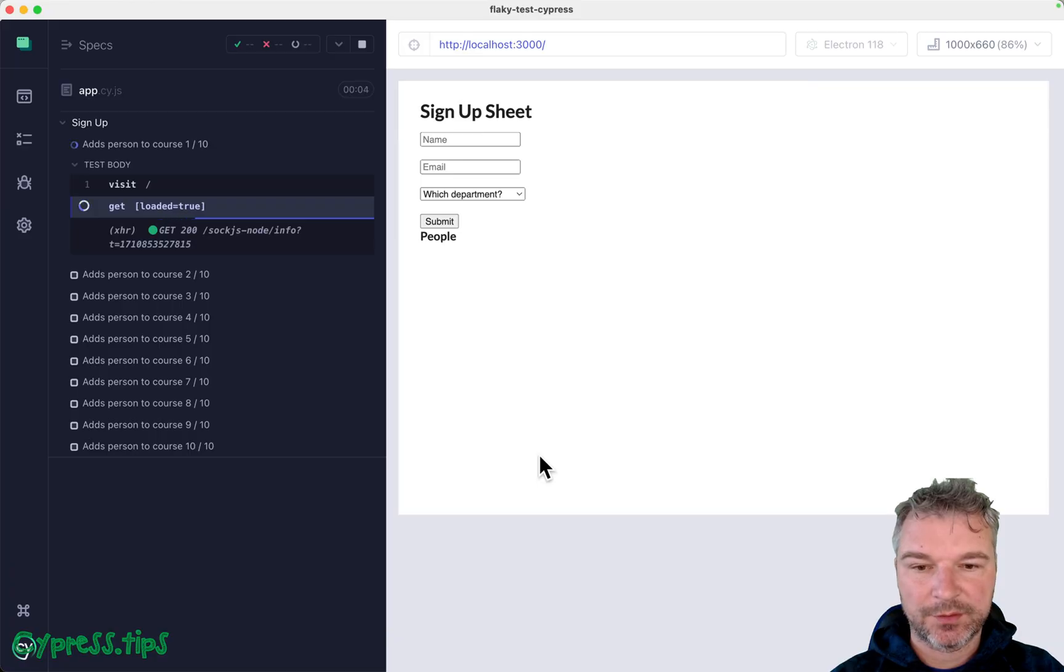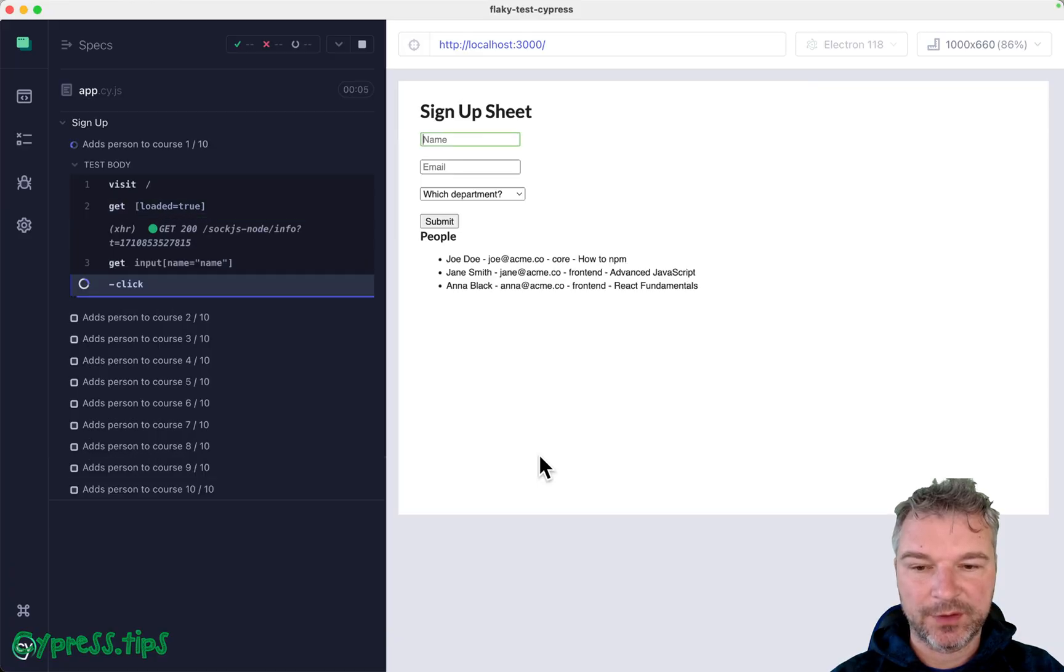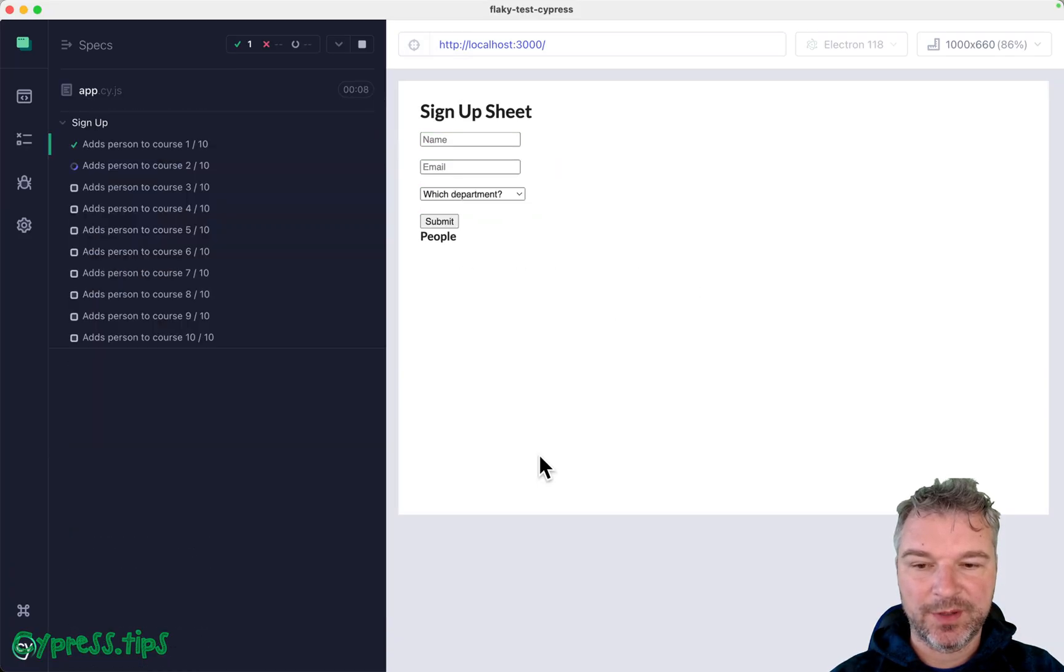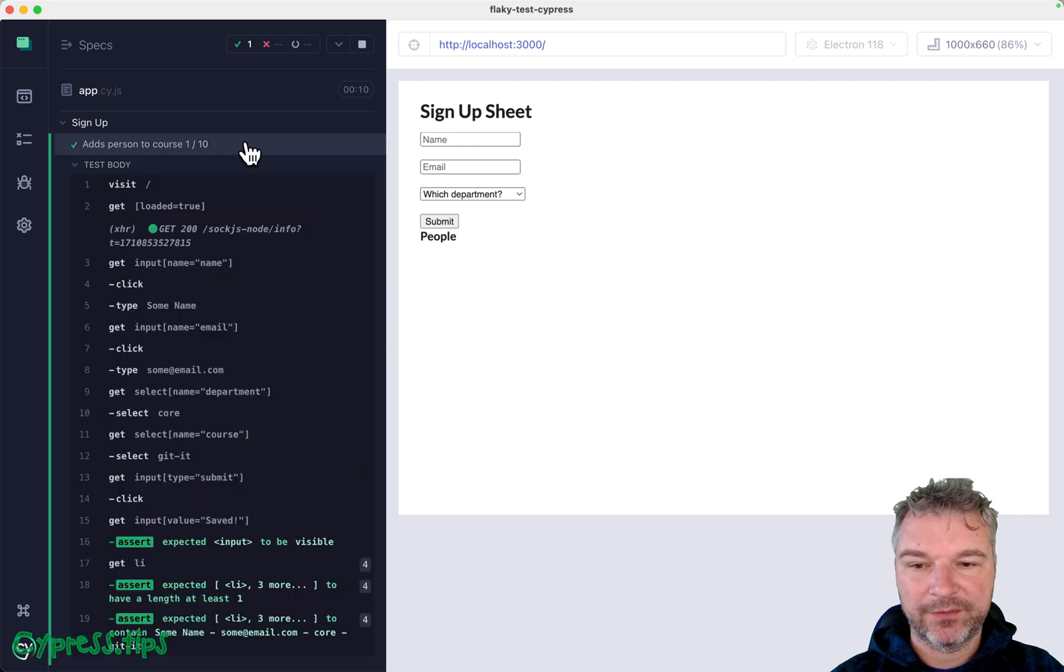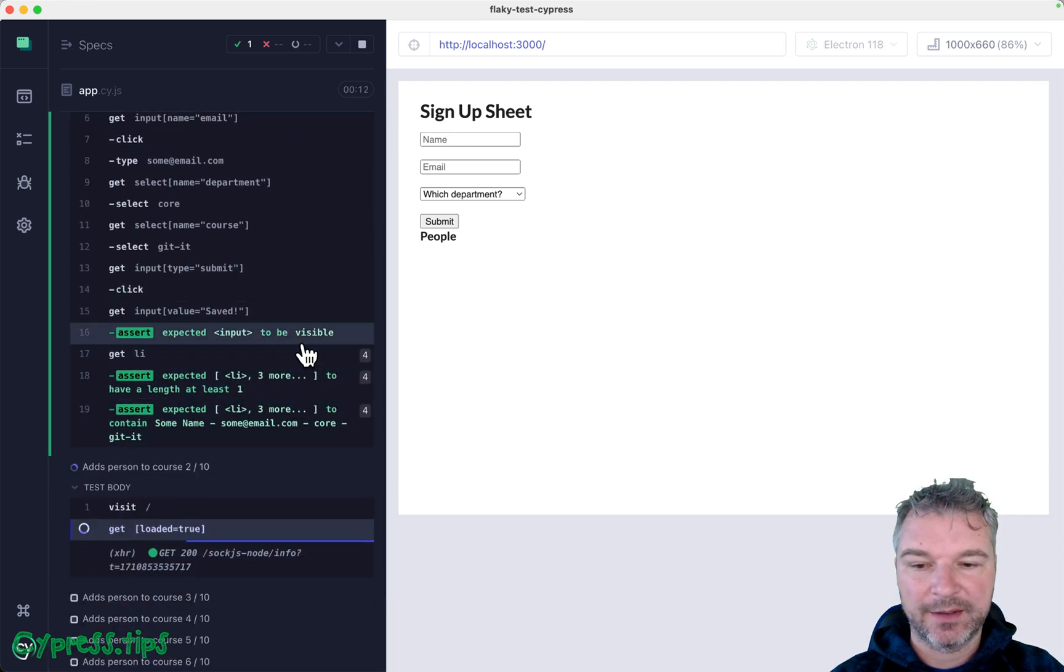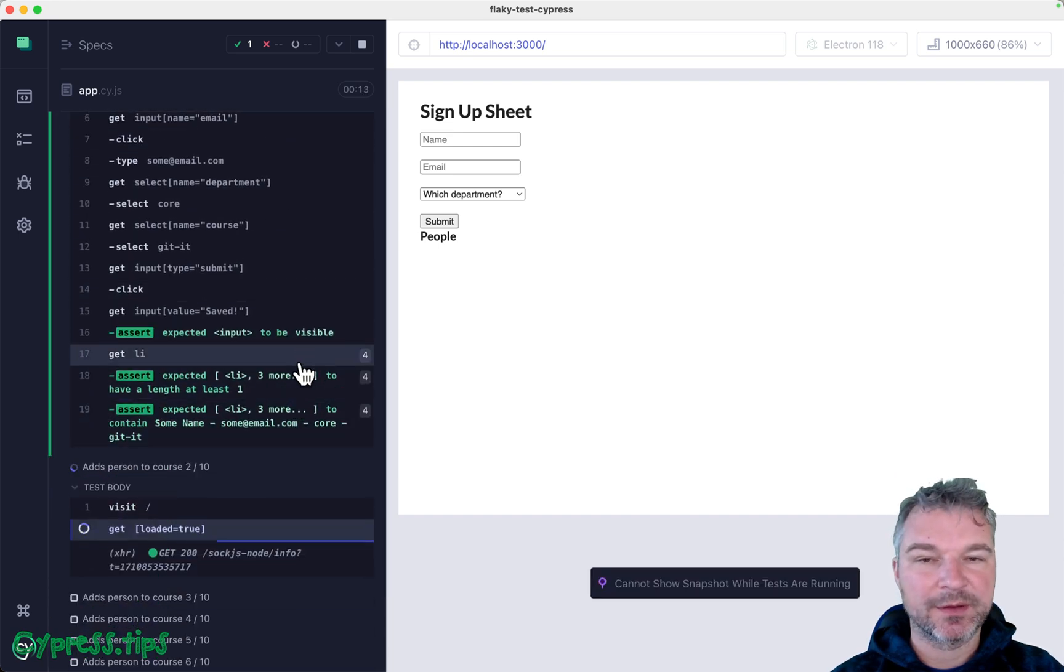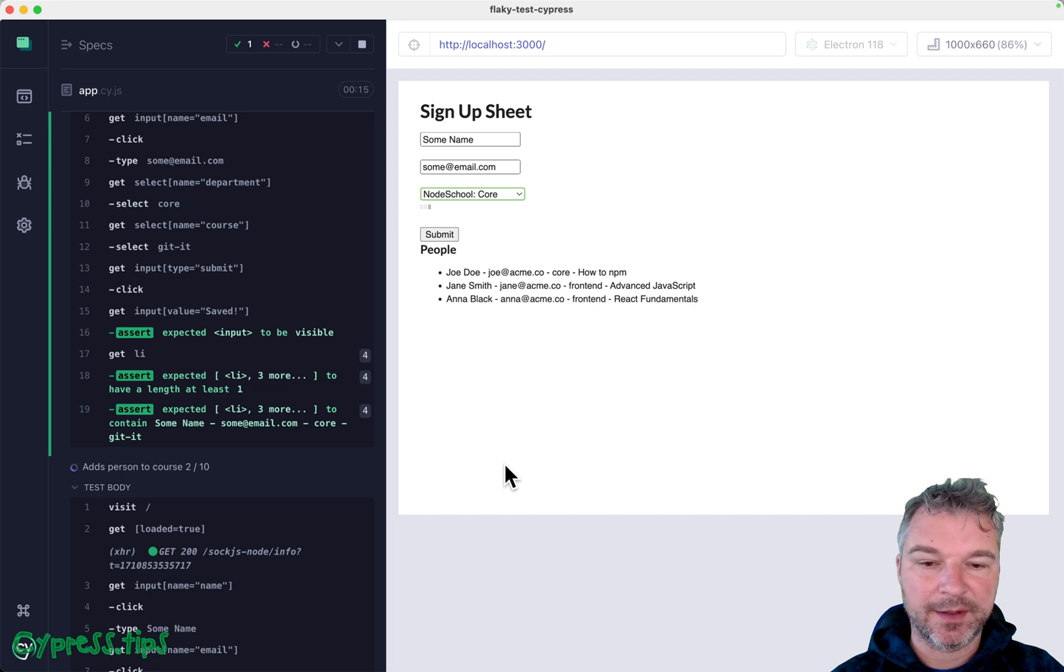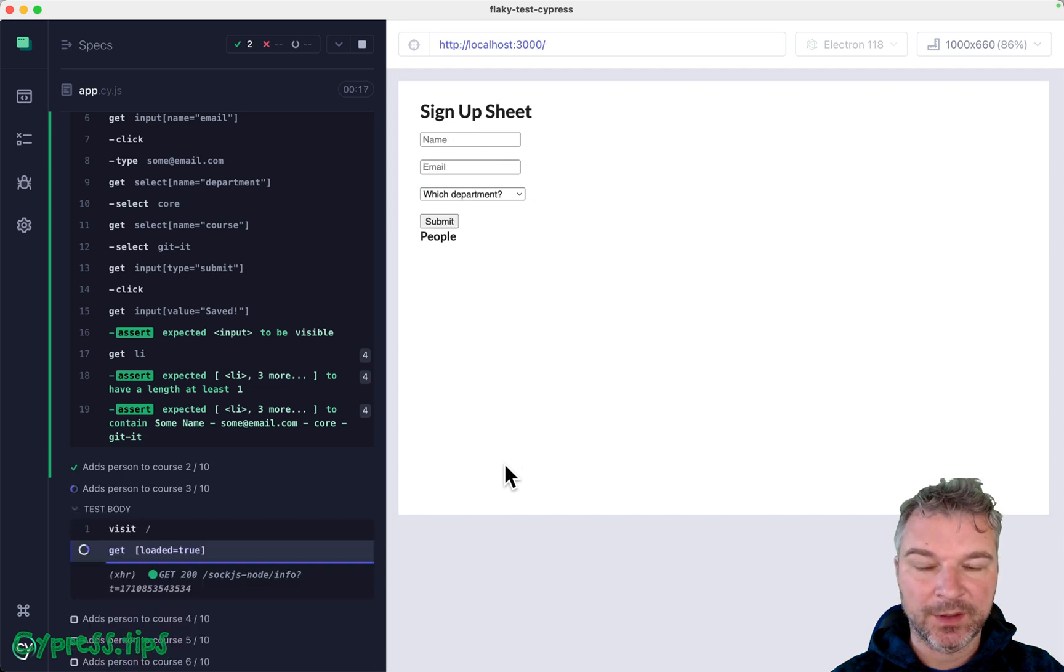It should have length greater than or equal to one. Okay, so wait for the load, input the form, add the record, and confirm that there's at least one record and it contains the record we added.